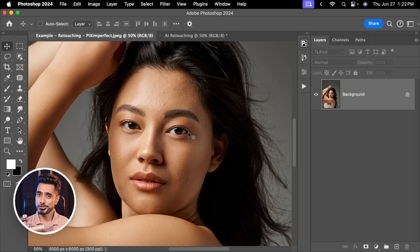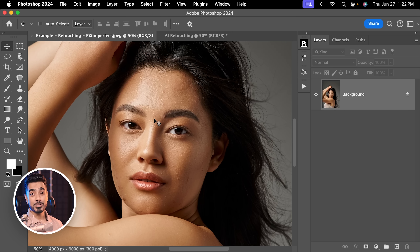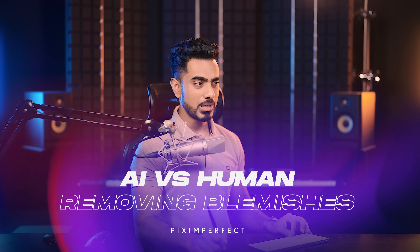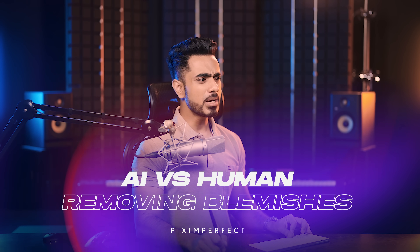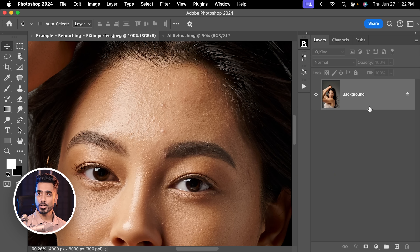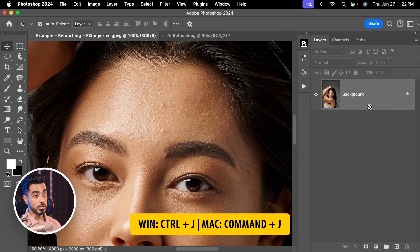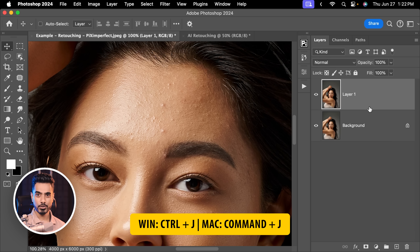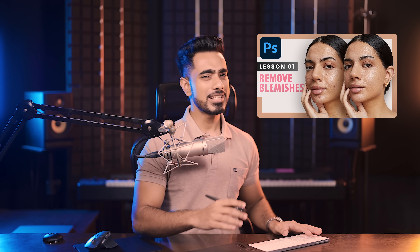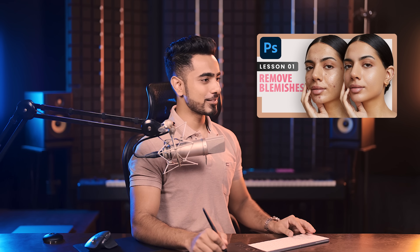Back in the magical world of Photoshop. If you wish to download these photos and follow along, check the links in the description. Now when it comes to retouching the skin, the first thing we do is removing the blemishes, and one of my favorite techniques is using the patch tool. Simply make a copy of the background layer by pressing Ctrl or Command+J. Patch tool is my favorite, so let's use that.